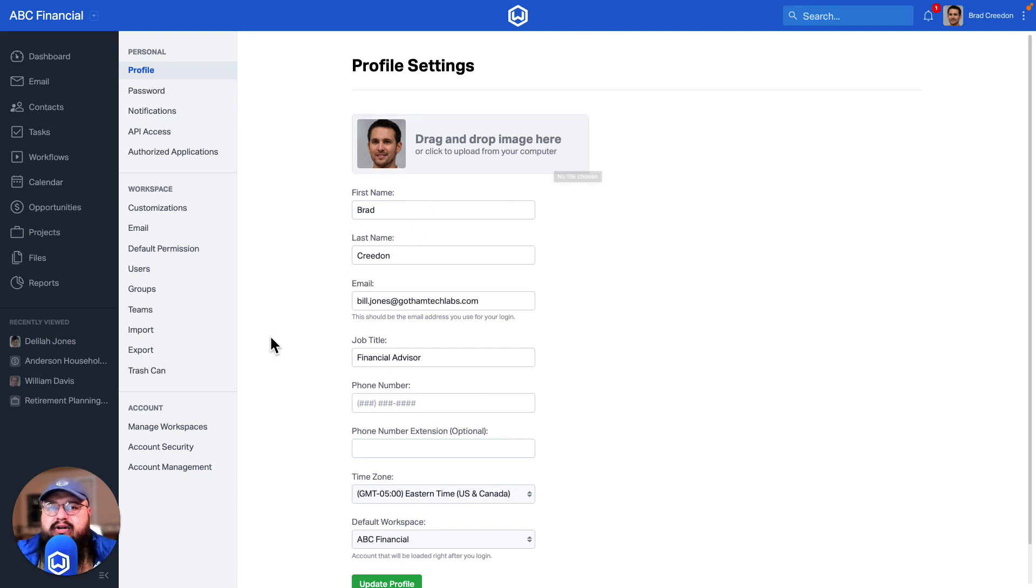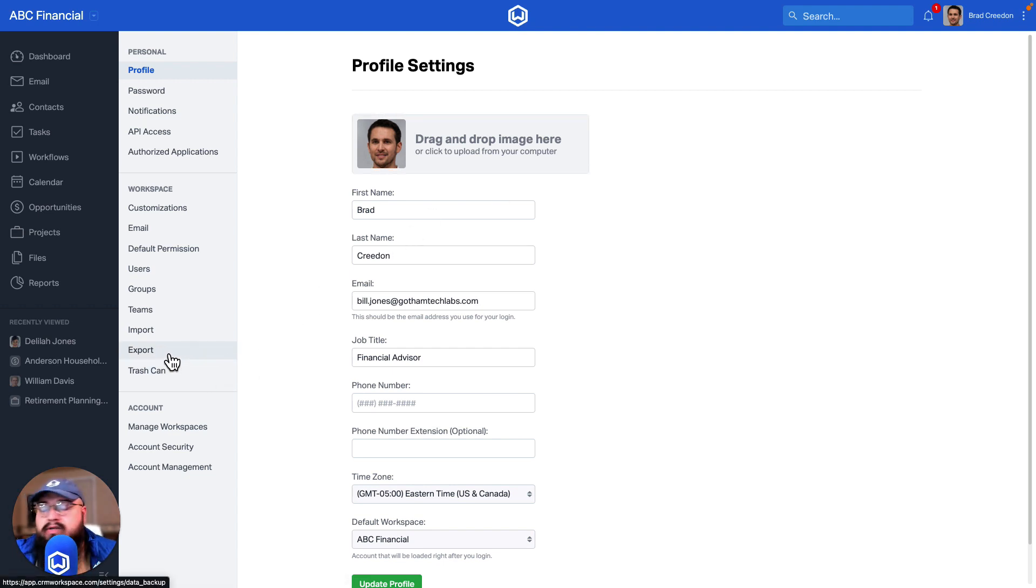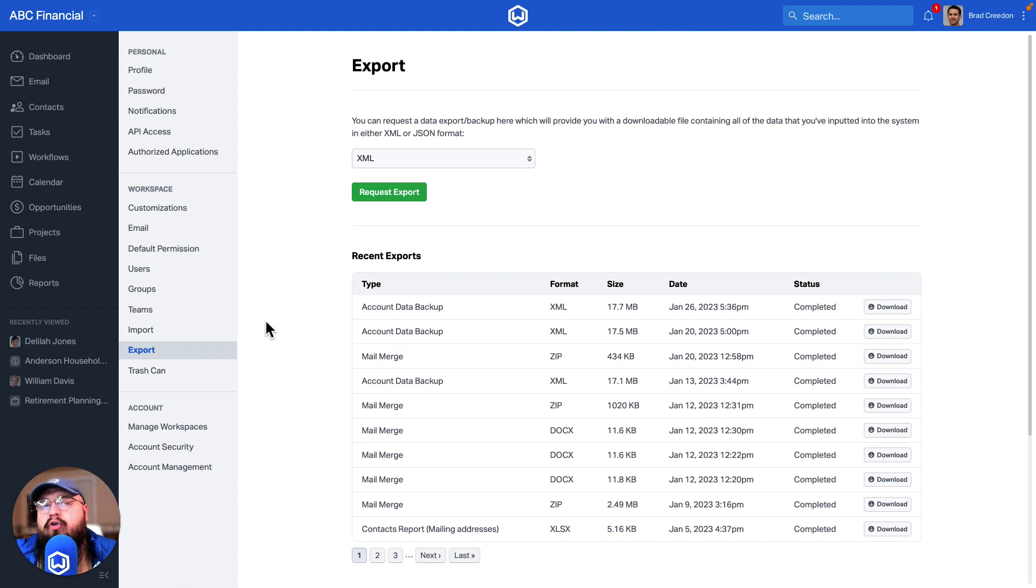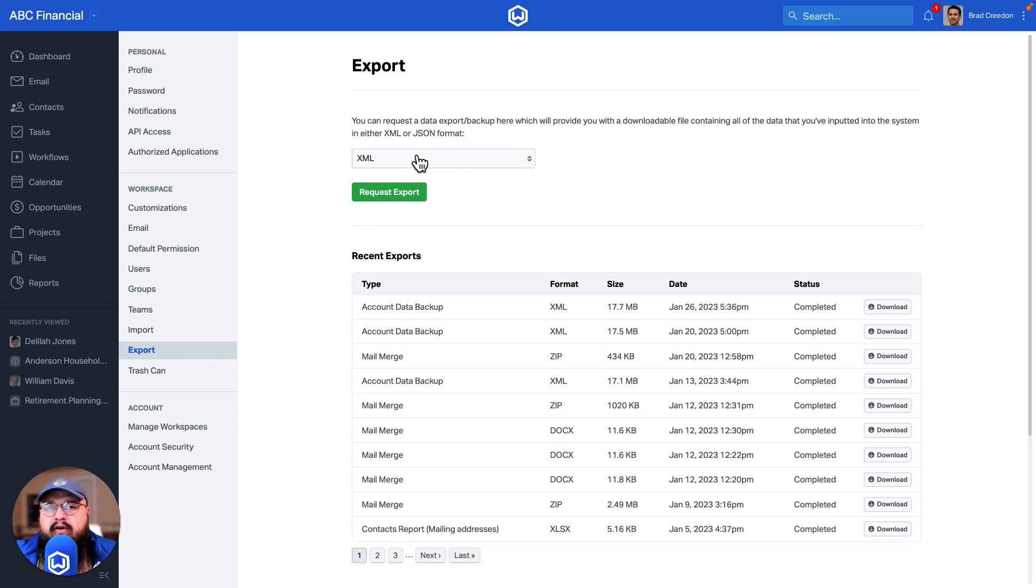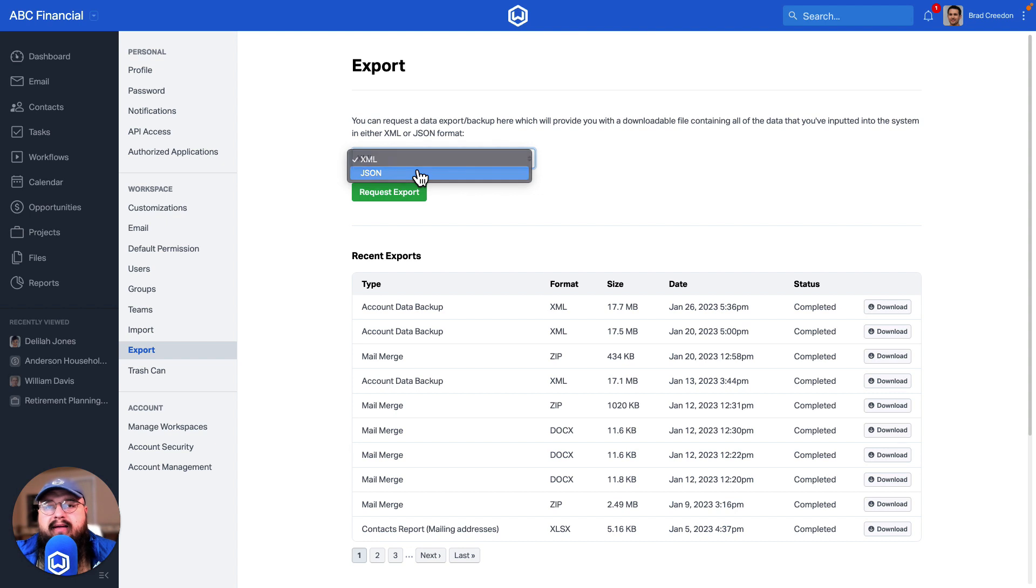Once you're in your settings, you'll find a section on the left for export. Once we're in that section, we could choose the format that we would like that export in, whether you would prefer an XML or a JSON format.